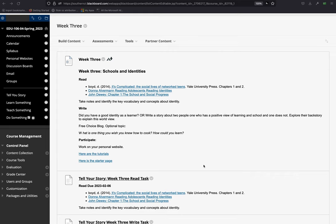Then we're going to read about Donna Alberman's Reading Adolescents and Reading Identities. Do you consider yourself a reader? A writer? Why? When was that decision made? When did you decide you are or not a reader? When did you decide you are or not a writer?